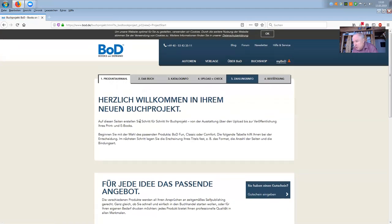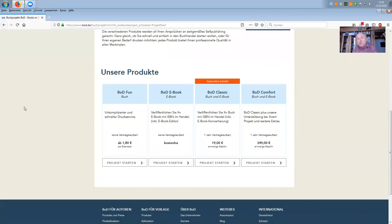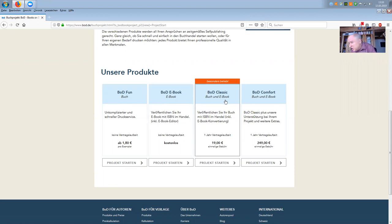Now we are back on the new book project side. You click on New Book Project. There you have to choose: if you want to have the book available throughout the world — from Australia, Canada, United States, Europe, Russia — this is the project BOD Classic, book and e-book with ISBN in the bookshop, and it costs you 90 euros just once when you start the project.